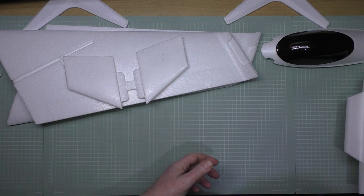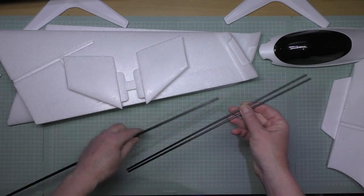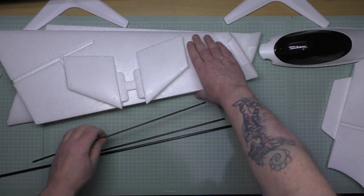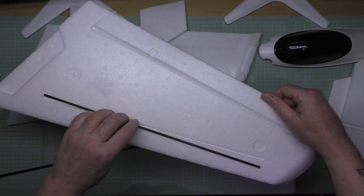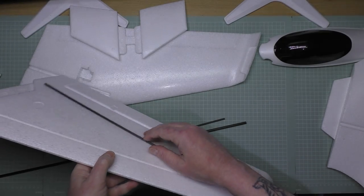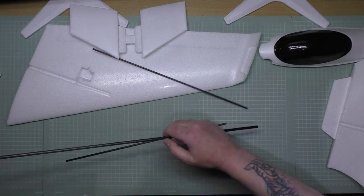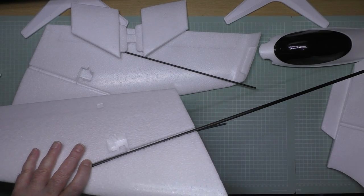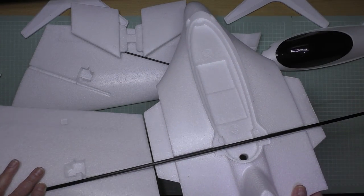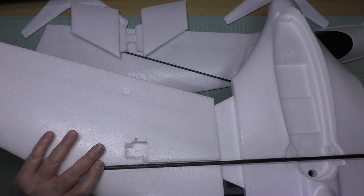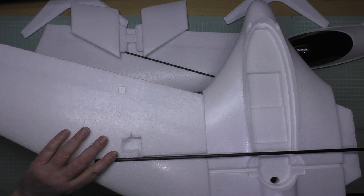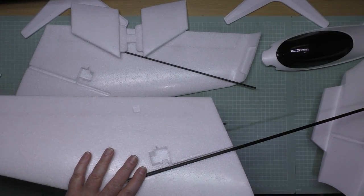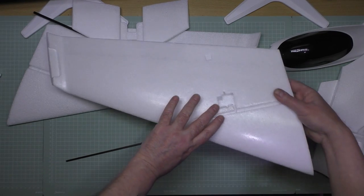You get three carbon spars. You got two for the bottom of the wings, one for each of those, and then obviously you've got your main spar which goes in the top there and then across the fuselage like that.